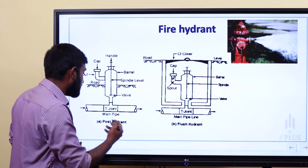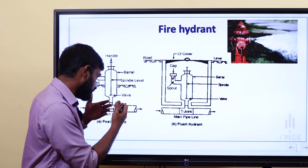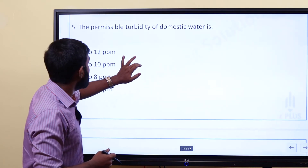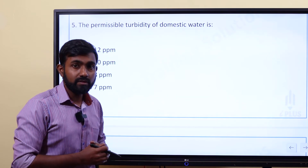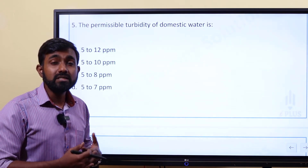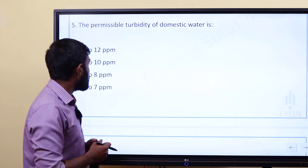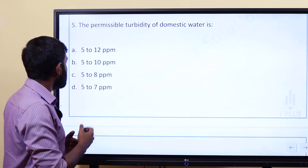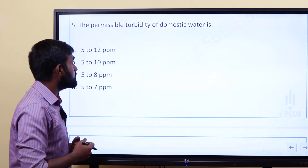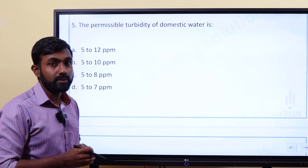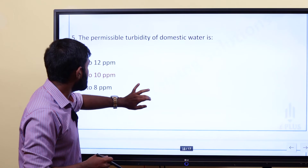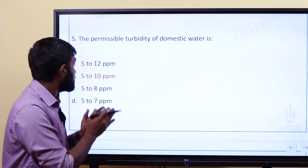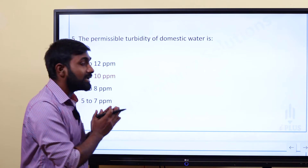Question five: What is the permissible turbidity of domestic water? The options are: A) 5 to 12 ppm, B) 5 to 10 ppm, C) 5 to 8 ppm, D) 5 to 7 ppm. The answer is 5 to 10 ppm — the maximum permissible turbidity for domestic water supply is 5 to 10 ppm.